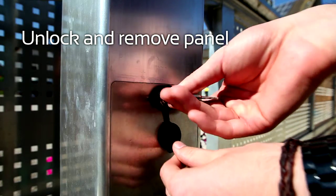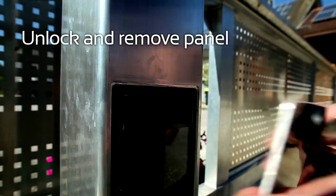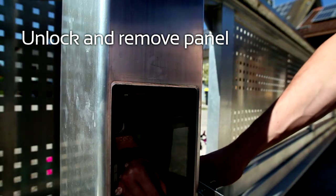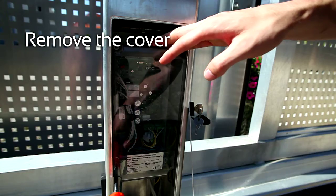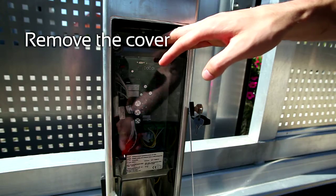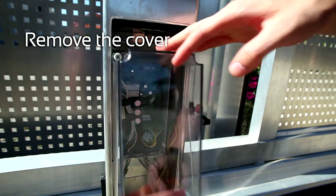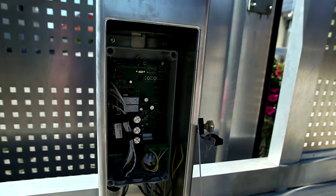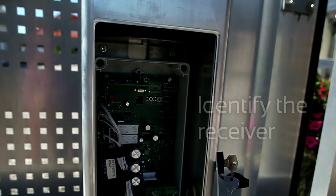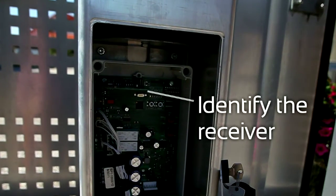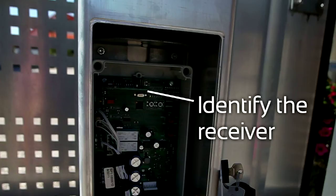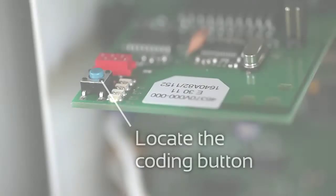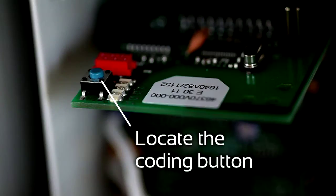Unlock and remove panel. Remove the cover. Identify the receiver. Locate the coding button.